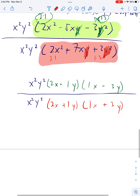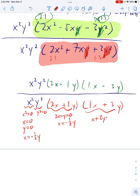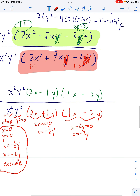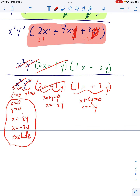Write down excluded values: x = 0, y = 0, 2x + y = 0 so x = −y/2, and x + 3y = 0 so x = −3y. Exclude those. Then we can cancel — (2x + y) cancels top and bottom, and x²y² cancels with x²y². Our final answer is (x − 3y) all over (x + 3y). Boom, done.